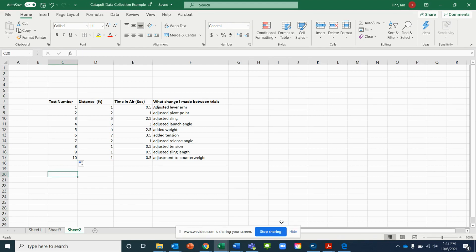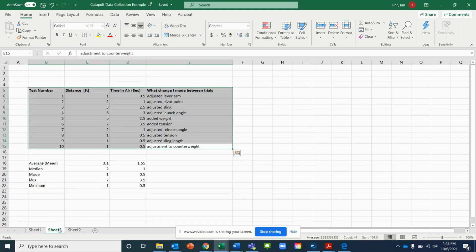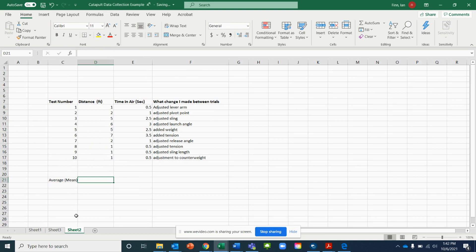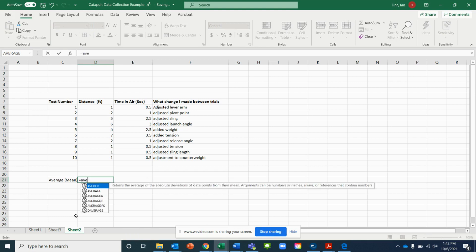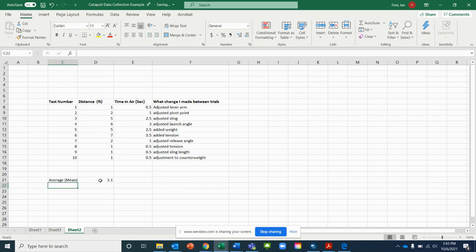The next item I'm going to show you is how to calculate an average, also known as a mean, from a list of data. Below your numbers, label a row 'Average Mean.' Our formula always starts with an equal sign. Type AVERAGE, select it from the list that populates, open a parenthesis, highlight the cells containing your data, close the parenthesis, and hit Enter. That gives you your average.